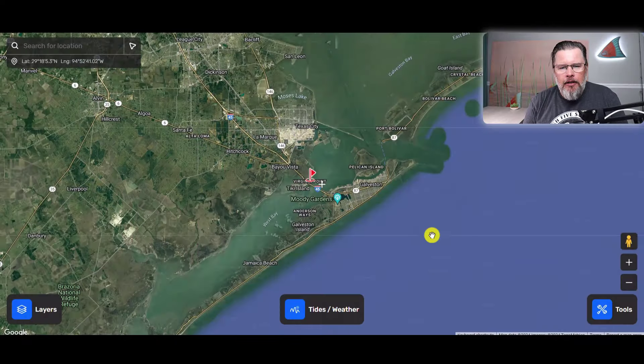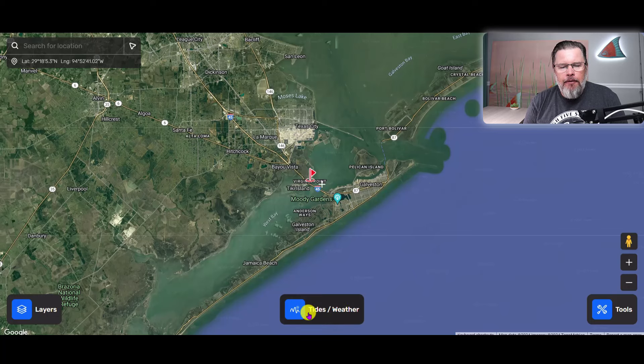We're going to click on the Smart Fishing Spots app, and where we're going to find the tide chart is right here on this button — the tides and weather button.